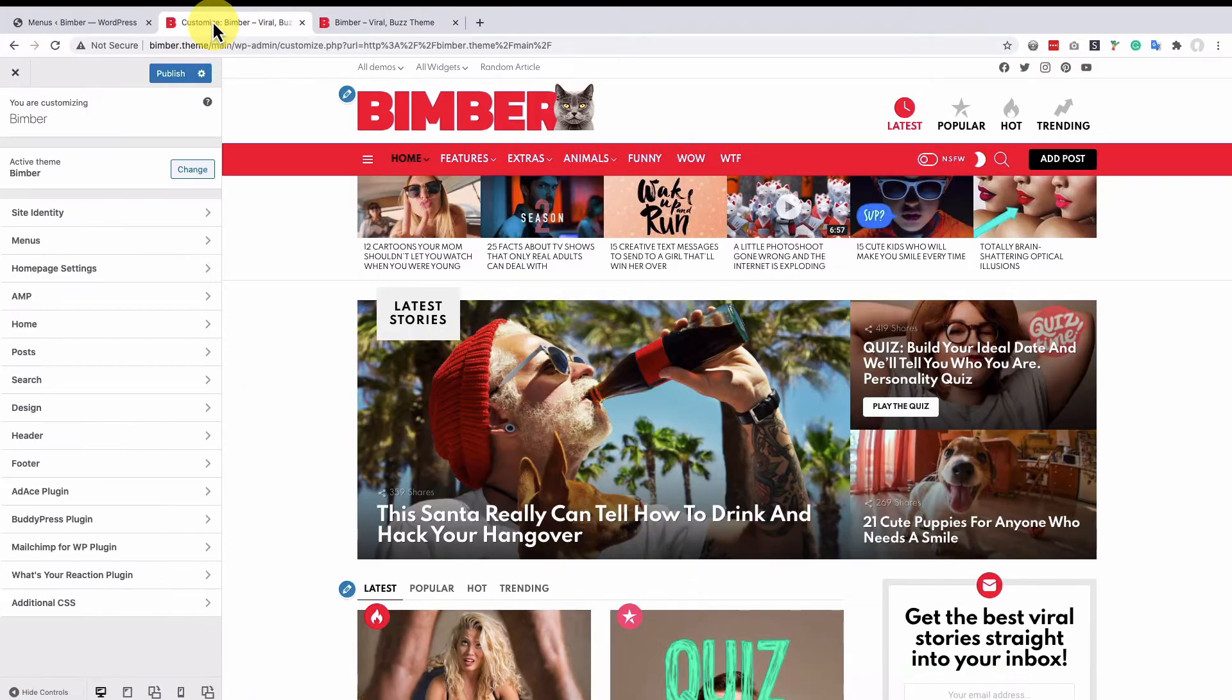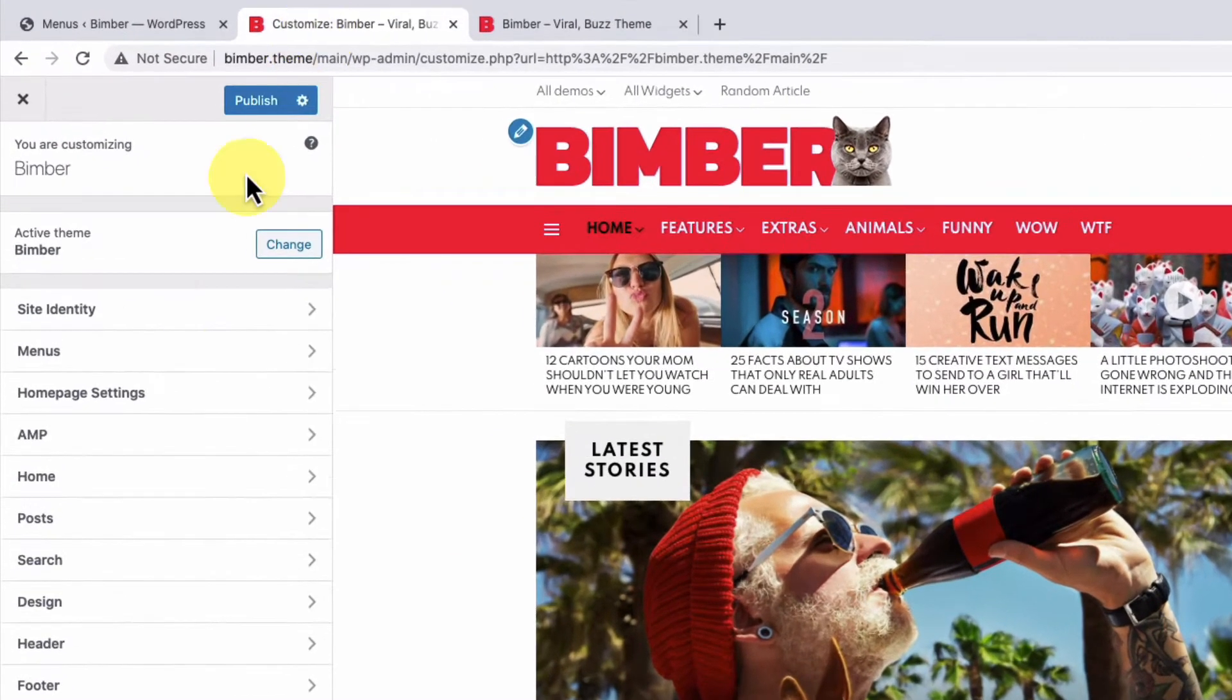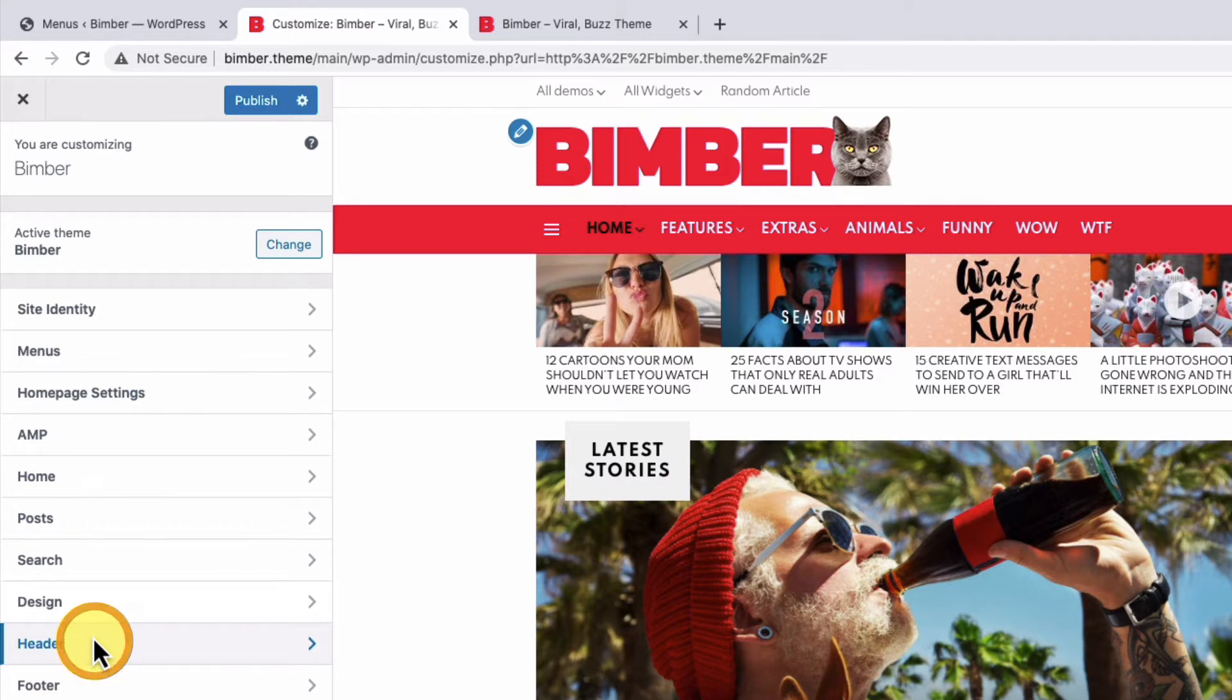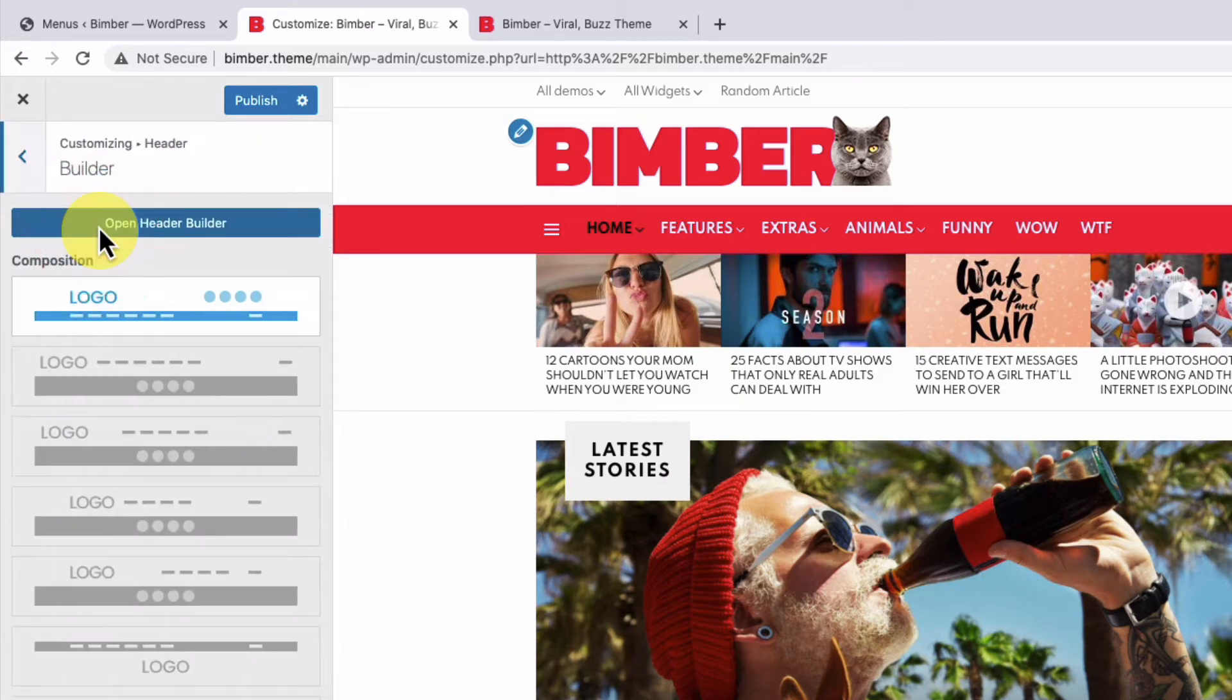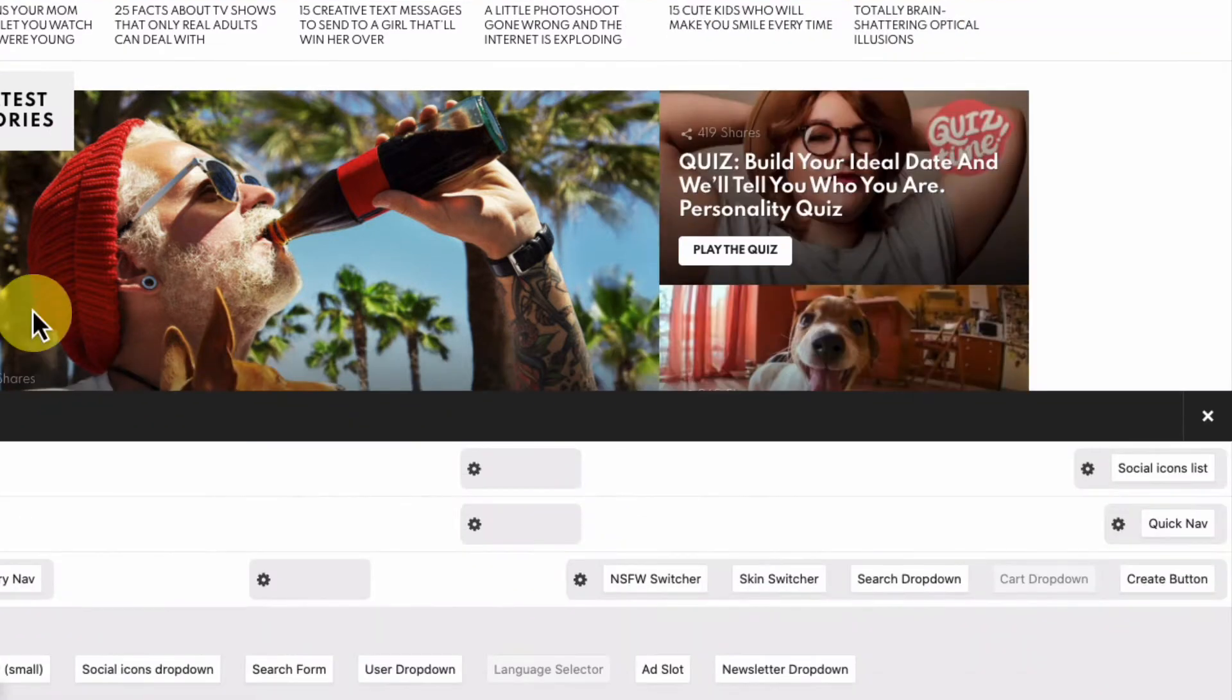To enable the menu, please navigate to the customizer, header, builder and drag the user's drop-down element into a target position.